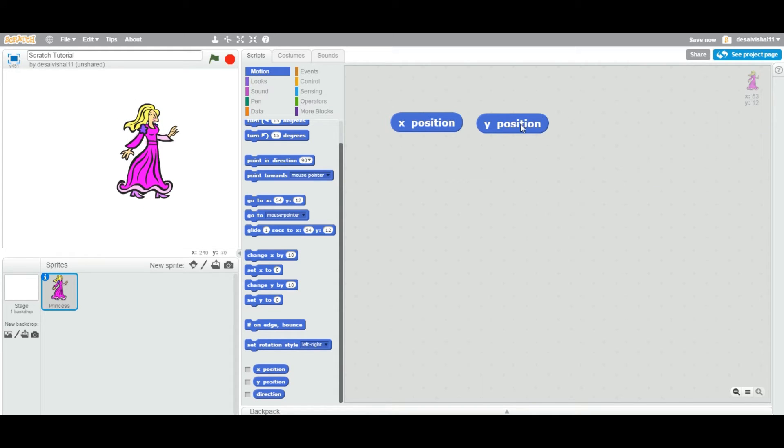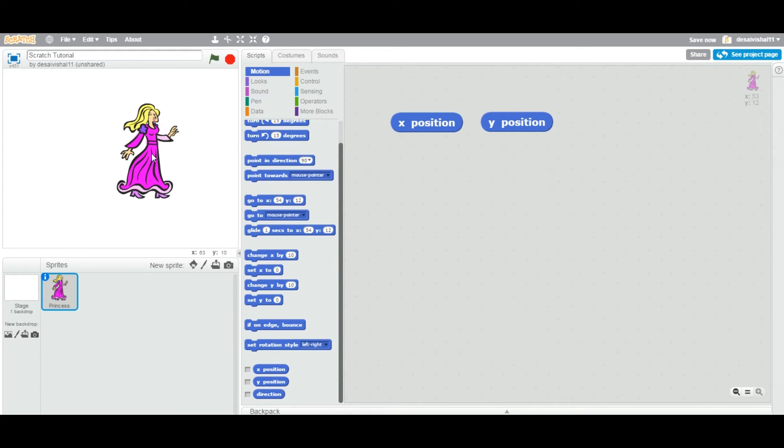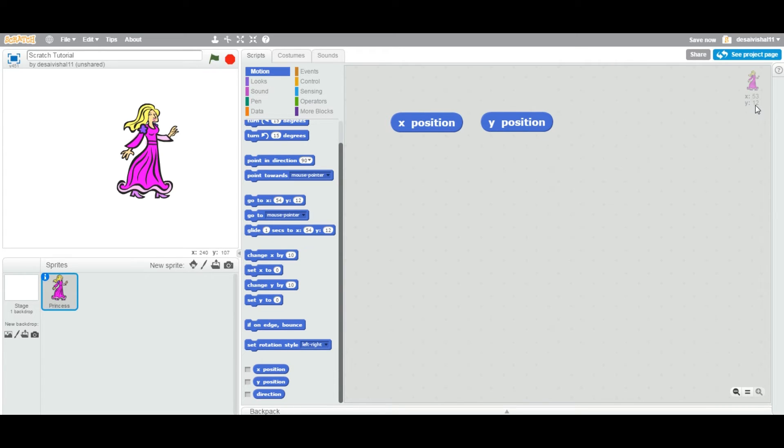This Y position block, you get the Y position block of this sprite. If you use this X position, you get X equal to 53. And if you use Y position block, you get Y equal to 12.